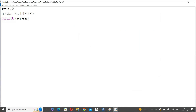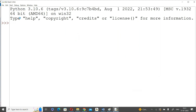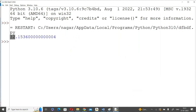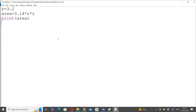I saved the program and ran it using Run > Run Module. We are getting the area of the circle. But if I run it again, I get the same answer every time. The requirement is that whatever input the user gives, the program executes according to that input. For example, if I give radius 3.2, calculate with 3.2; if I give 5, calculate with 5.